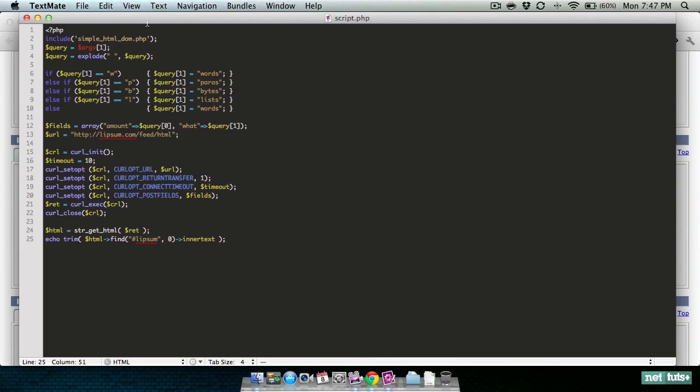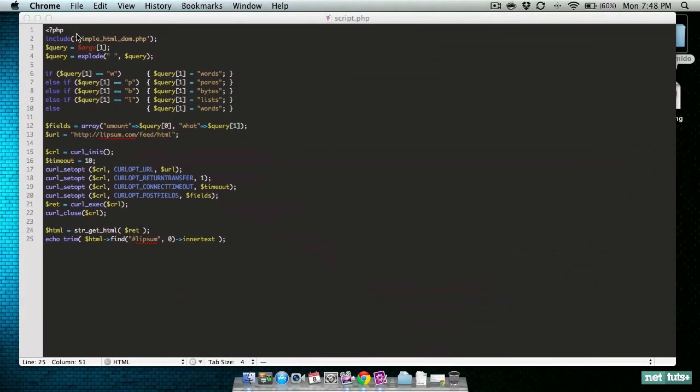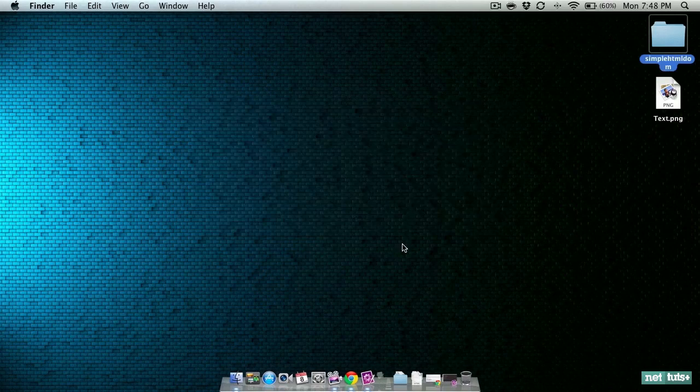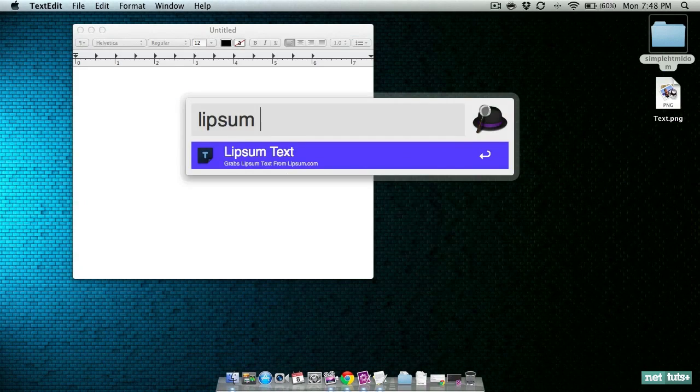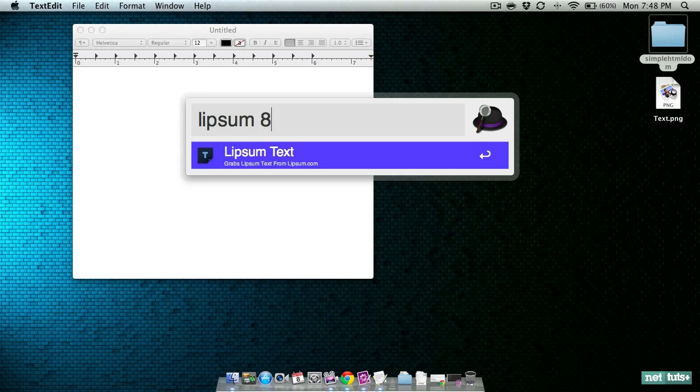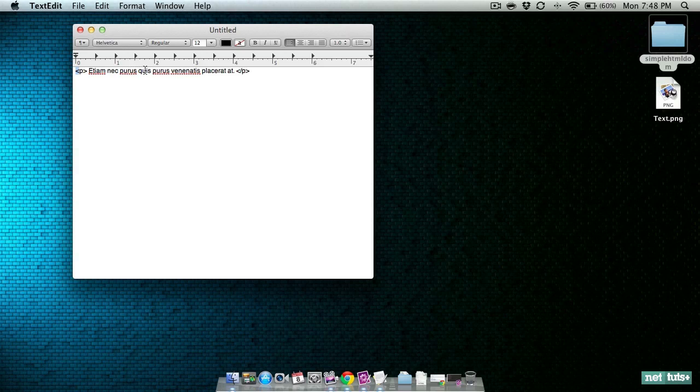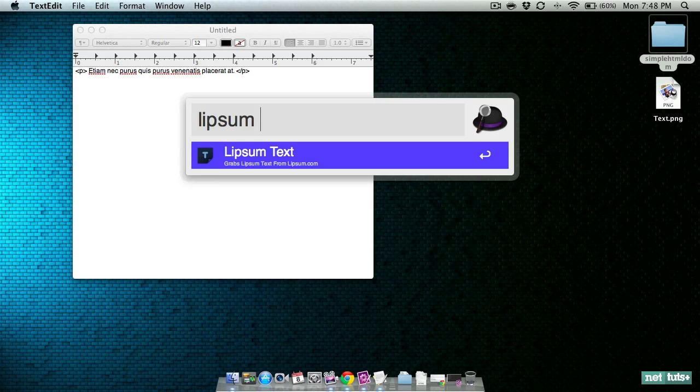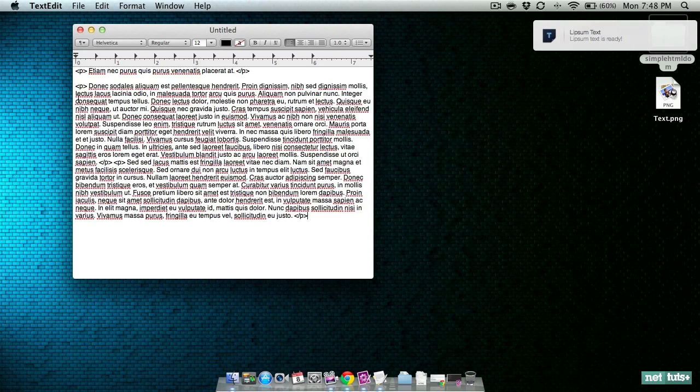Pending that everything looks correct, we should be able to fire up TextEdit and tell Alfred that we want Lipsum text. We want eight words. Our text is ready, paste it, and there's our paragraph tags with one, two, three, four, five, six, seven, eight words. Try one more with Lipsum text - we want two paragraphs. Paste it in - there's one paragraph.